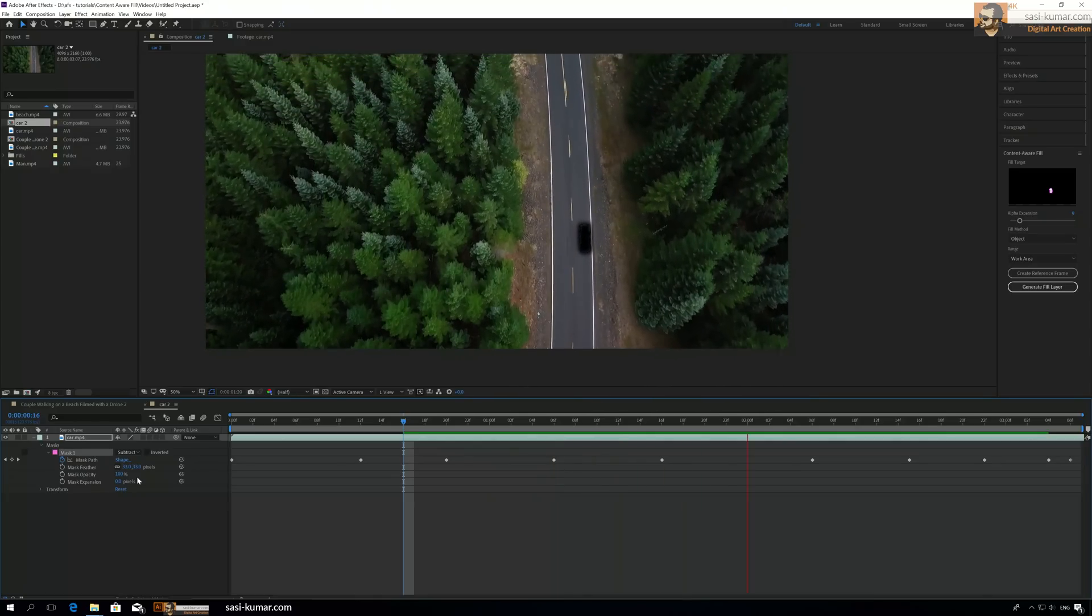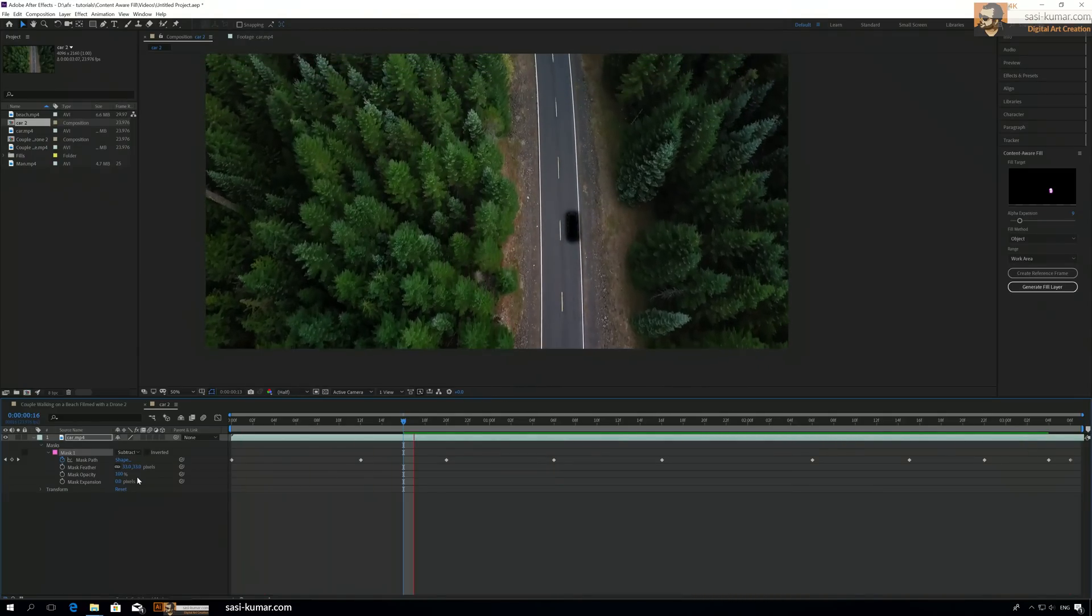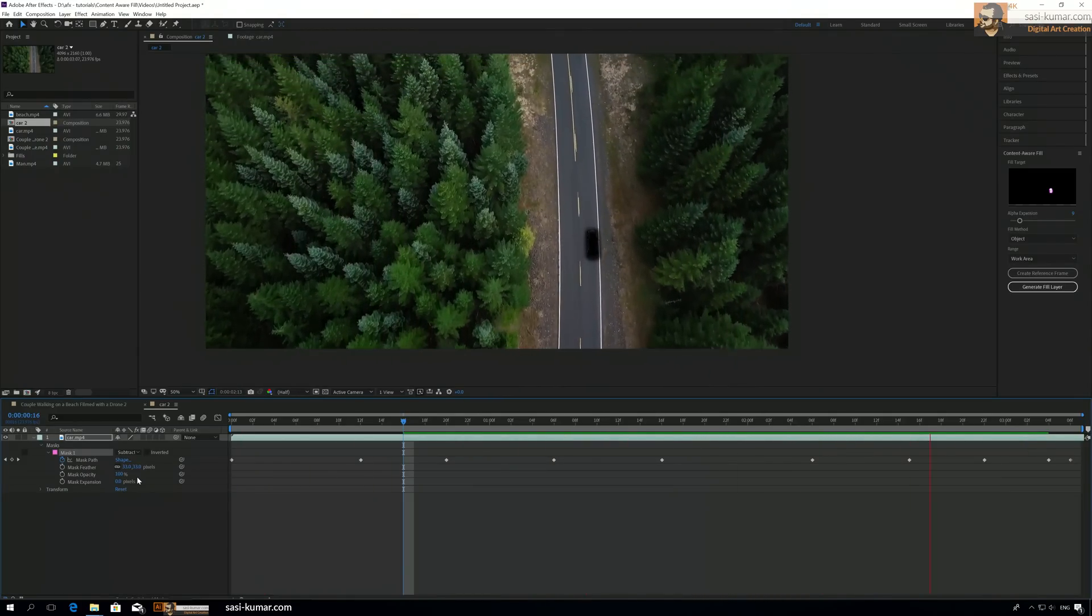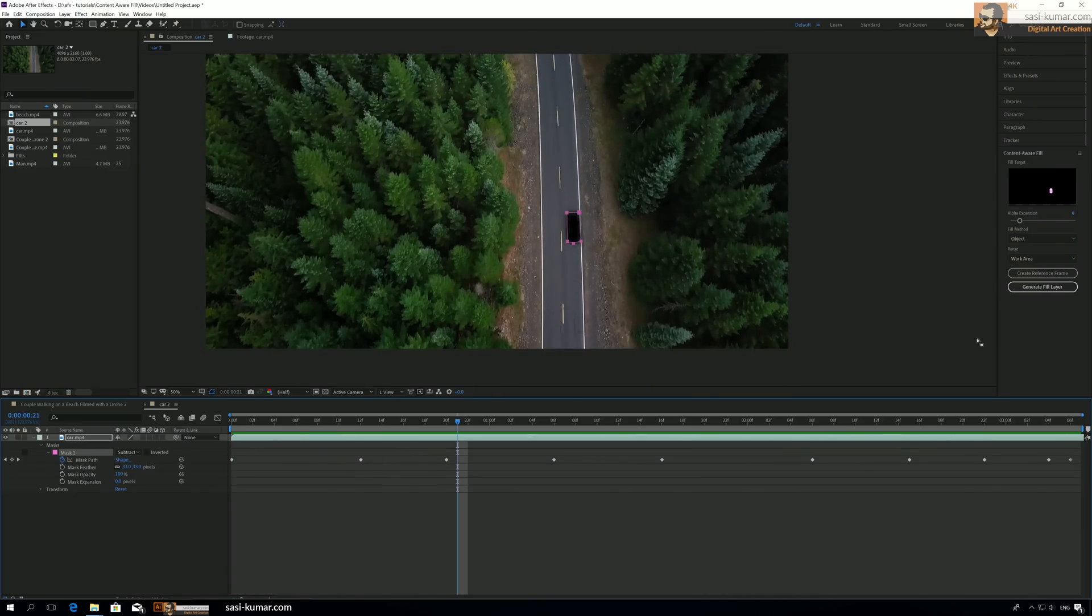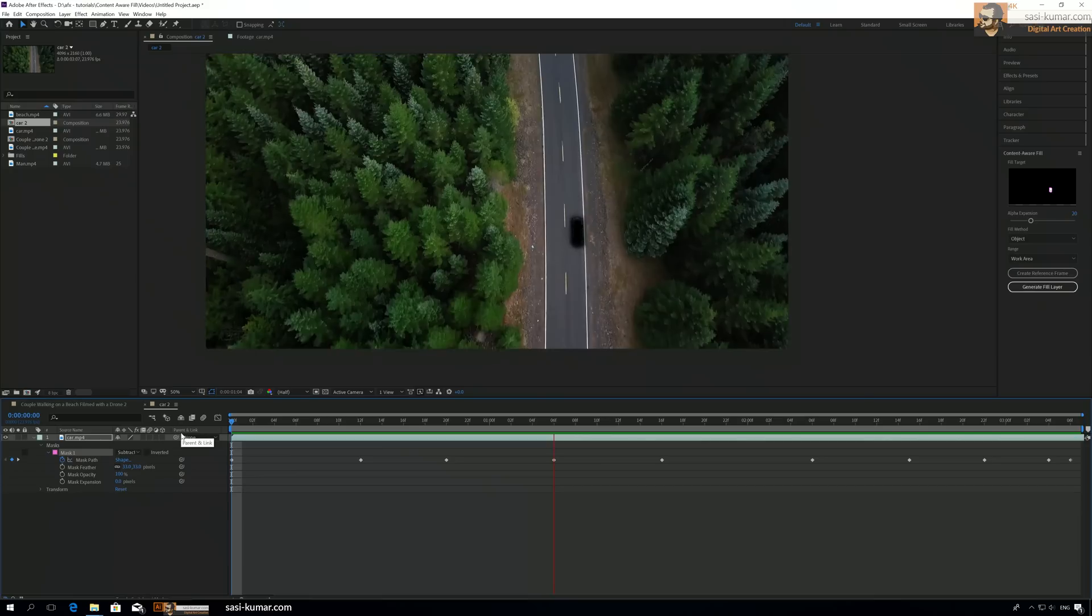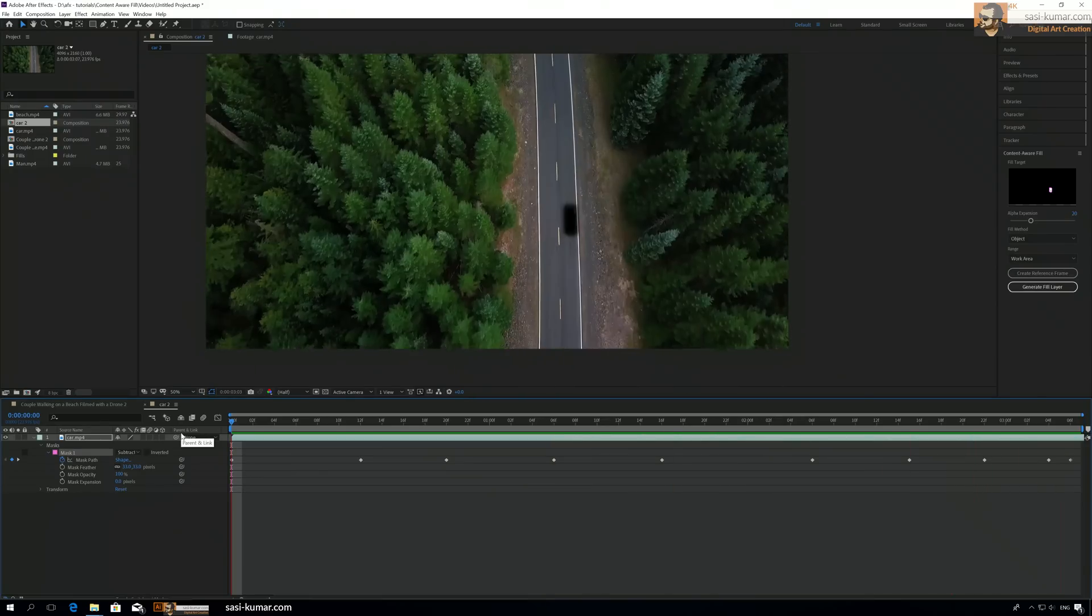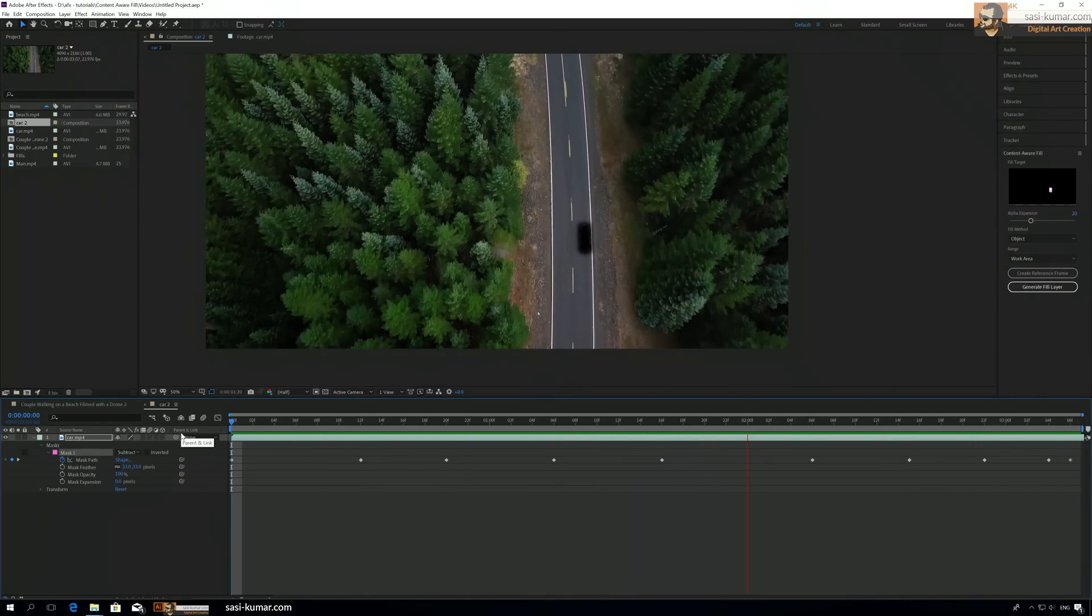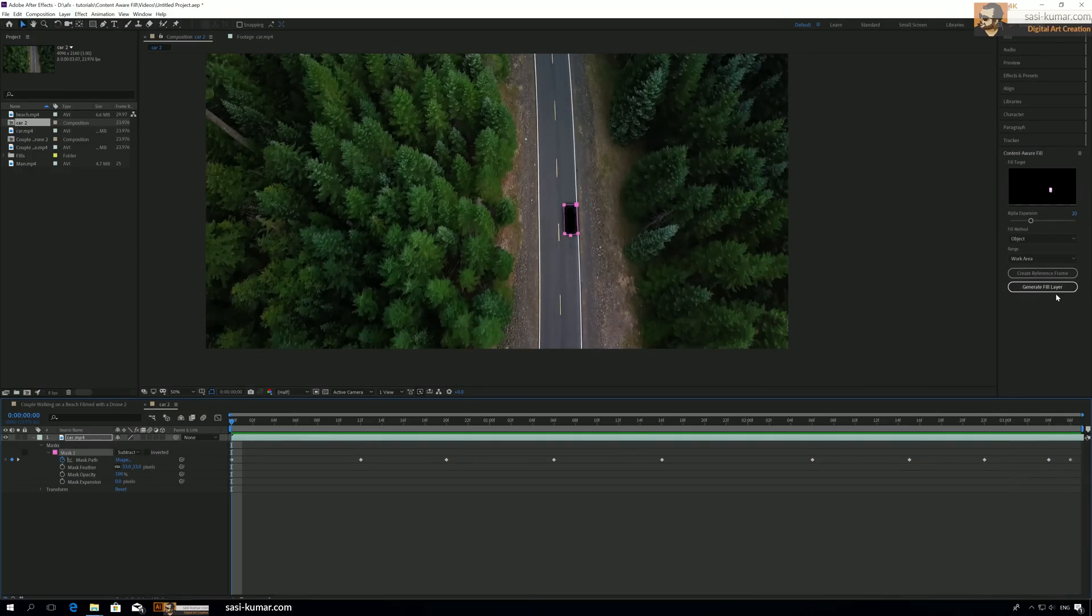I think it's in the correct track, but you can see the edge of the car. So what I will do is make sure there is extension from the alpha edge, like 20. Yeah okay, so I think it should work properly now. Let's start creating a fill here and see.